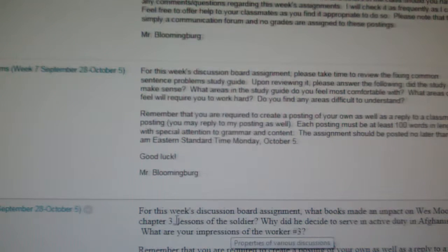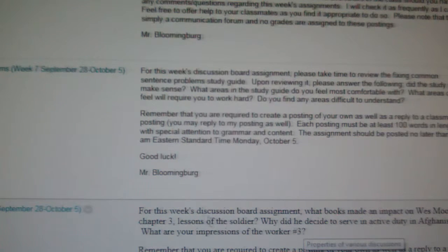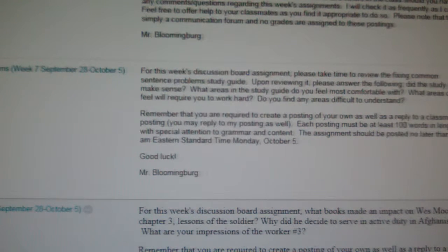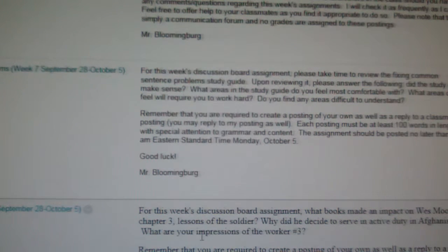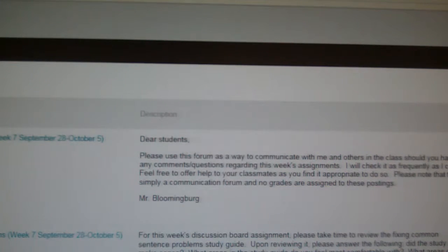And then with Wes Moore's The Work, I'm asking you to answer the following: What books made an impact on Wes Moore in Chapter 3, The Lessons of the Soldier? Why did he decide to serve in active duty in Afghanistan? And what are your impressions of The Worker Number 3? Again, note your deadlines are October 5th for both of those assignments.